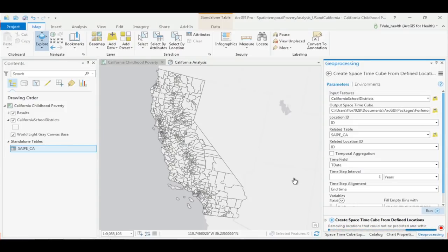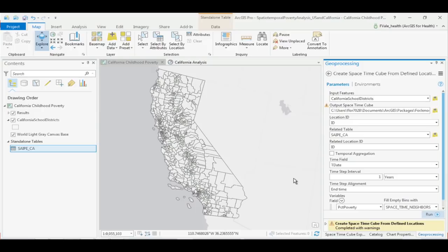NetCDF is the format we chose to store the space-time cube. How many of you are familiar with netCDF? NetCDF is a commonly used format in science and academia, much less so in GIS. It's a really efficient way for us to store this kind of data, so we used it. But we've done everything in our power to make it so you do not have to learn about netCDF at all — it should be as simple as just a file. You put it as an input and it all just works. Don't be scared away by the fact that it's creating a netCDF file. It's just the best format for us to store it in.